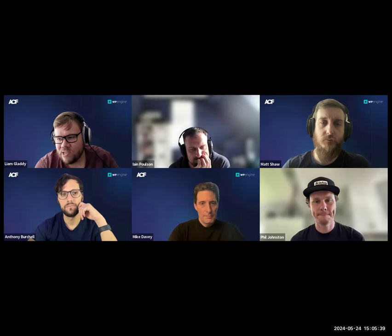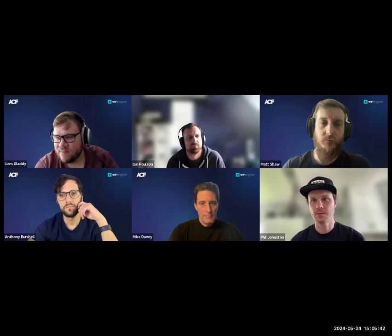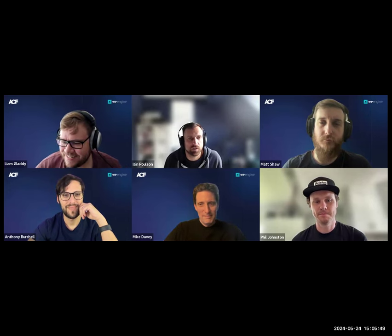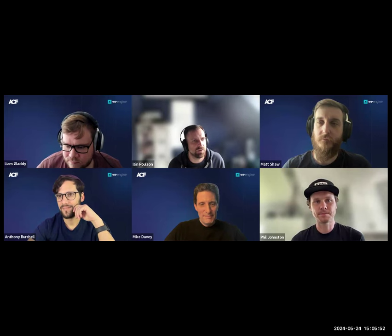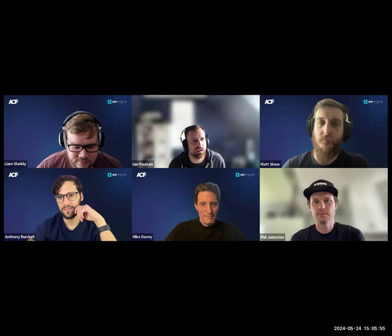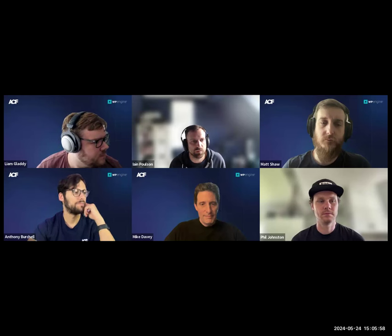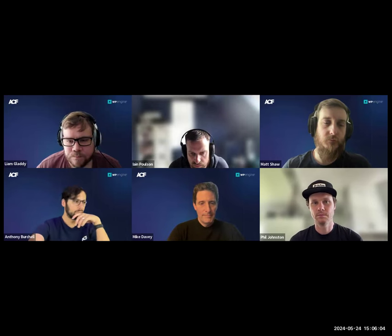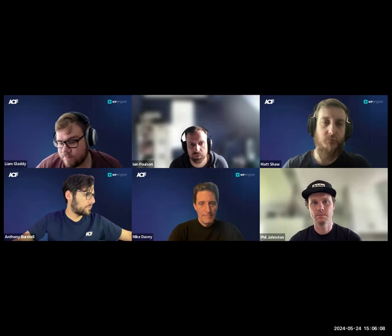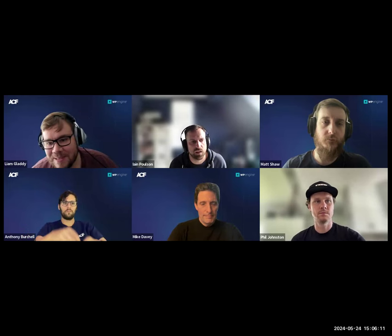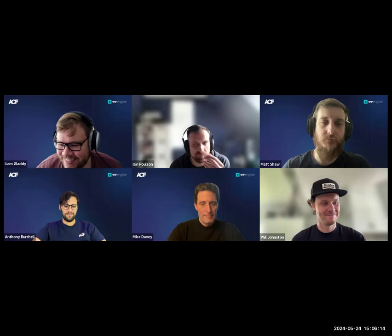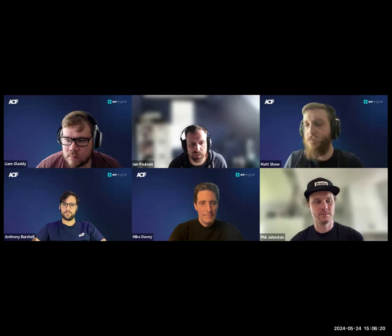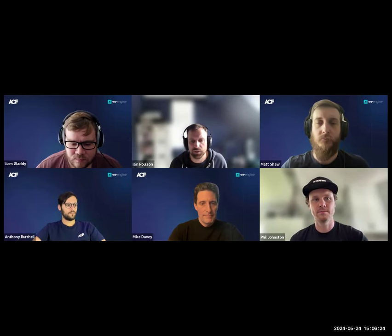Feel free to screen share and run through each of the screenshots. We've got the Q&A open — feel free to drop questions in there, or just unmute or raise your hand. We're a small enough group that it's fine to just jump in.